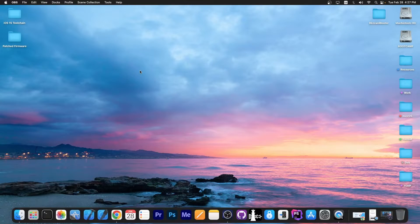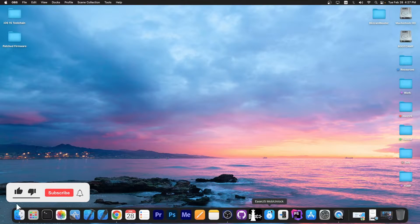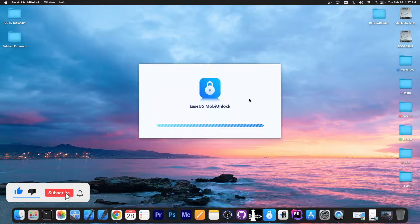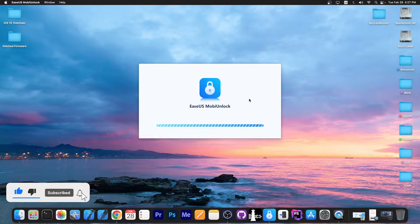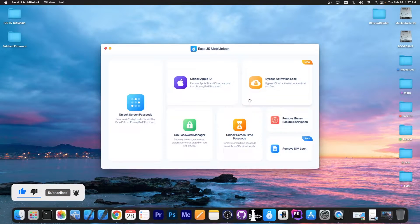What's going on YouTube, Giosner right here. In today's video I'm going to show you how to use a software called EasyOS Mobile Unlock in order to bypass the activation on your iPhone, iPad or iPod Touch.